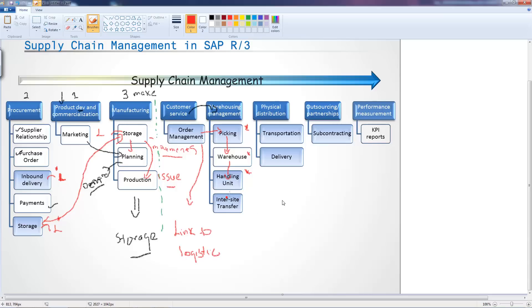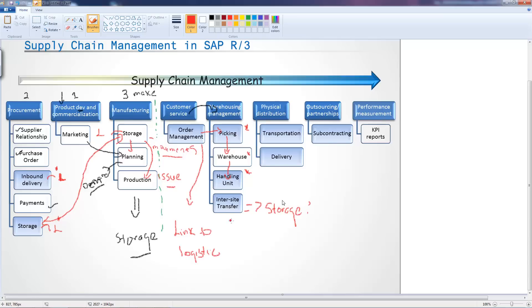The inter-site transfers is not actually part of customer service orders by default. This one is just really part of storage because you might store the materials in one plant or you might store it in another. It is part of logistics because you're transferring materials one from another, but it really has nothing to do with the order side.